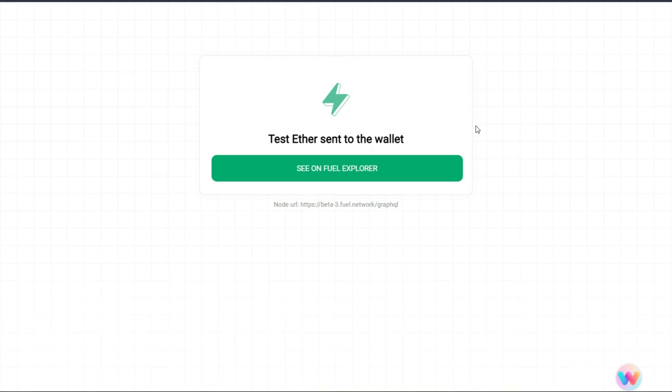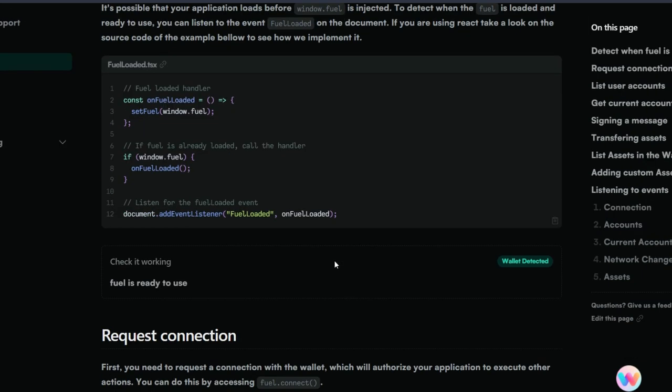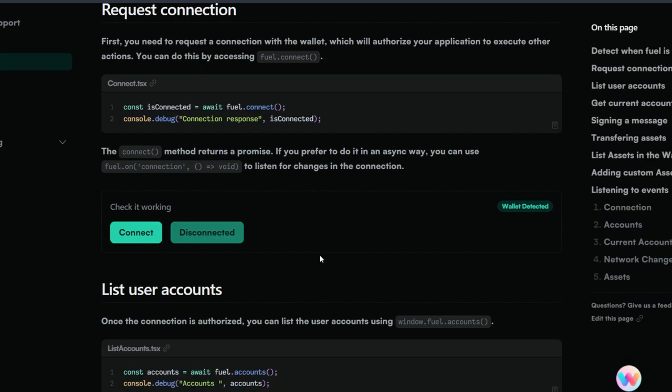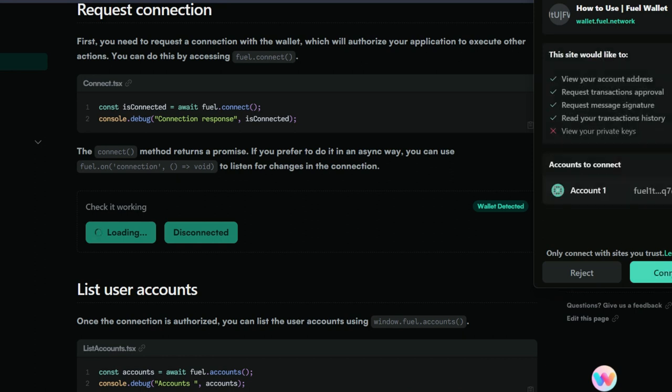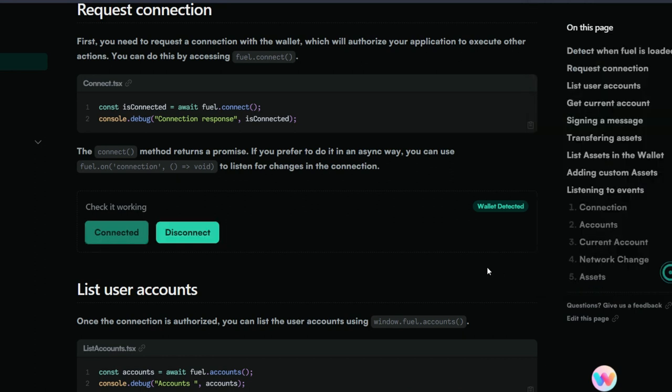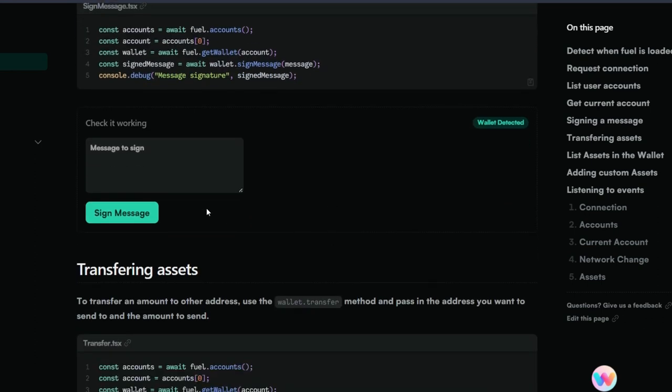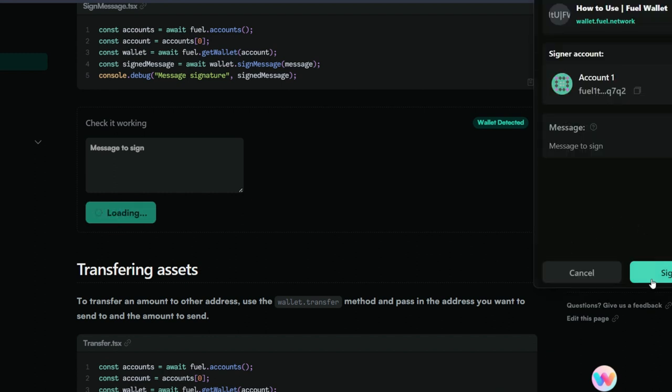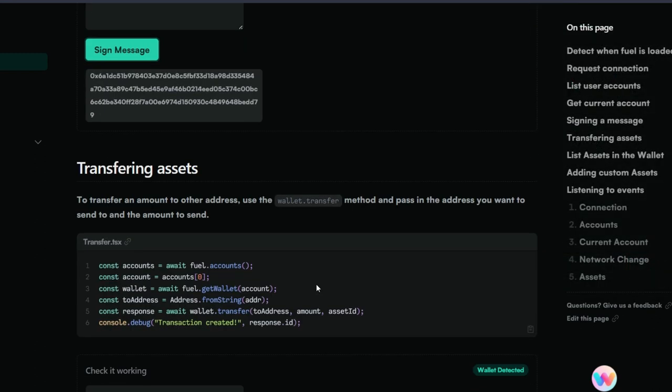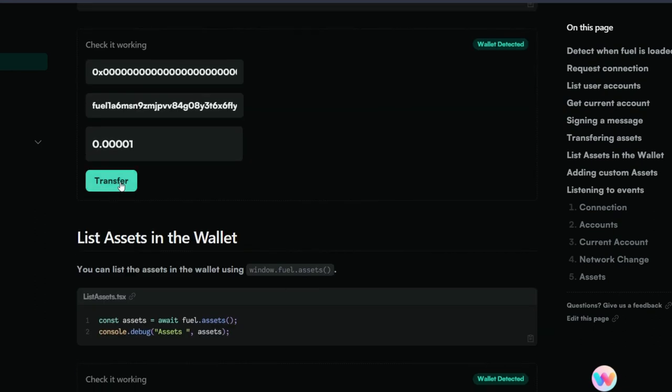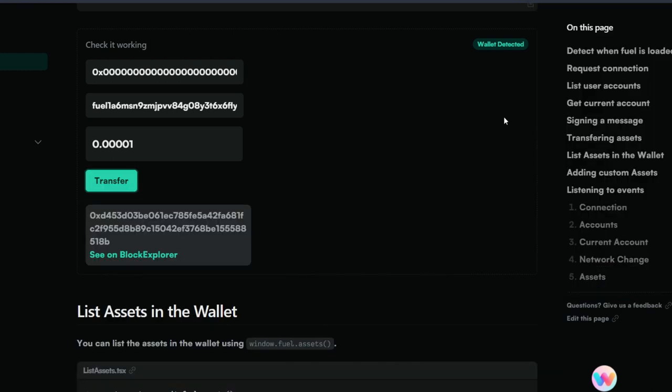The next thing we're going to do is to test our Fuel wallet. Head straight to this page, how to use the Fuel wallet. Now scroll down and you're going to see connect wallet. Click on this and your Fuel wallet pops up for you to connect it. Click next and connect. Then scroll down again, you're going to see sign message. Click on it, your Fuel wallet pops up again, sign it. Then scroll down for the final one which is to make a transfer. Click on transfer and approve it. We have successfully tested our wallet.